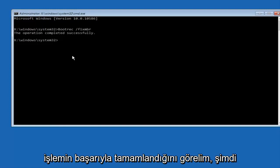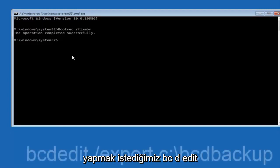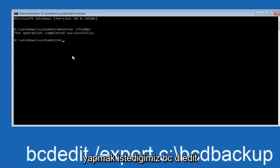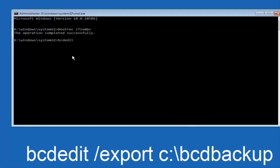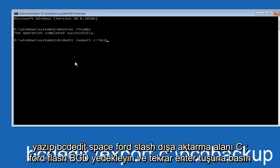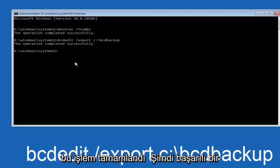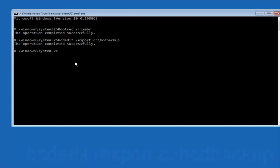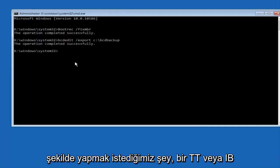Now we want to type in bcdedit, B-C-D-E-D-I-T, space forward slash export space C colon forward slash BCD backup and then hit enter. Again, this operation completed successfully.